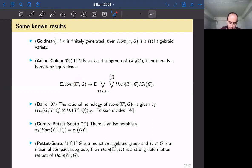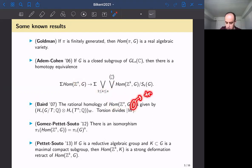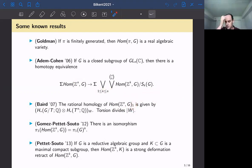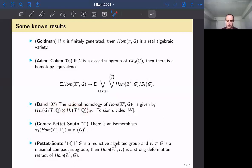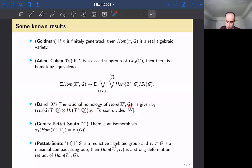Another very important result is by Tom Baird in 2007. He shows that the rational homology of Hom(Z^n, G)₁ — the component of the trivial representation — is given by the homology of G/T tensored with the homology of T^n, all taken as W-coinvariants. Here torsion divides the order of the Weyl group, so you can work with rational coefficients or with a ring where the order of the Weyl group has been inverted.